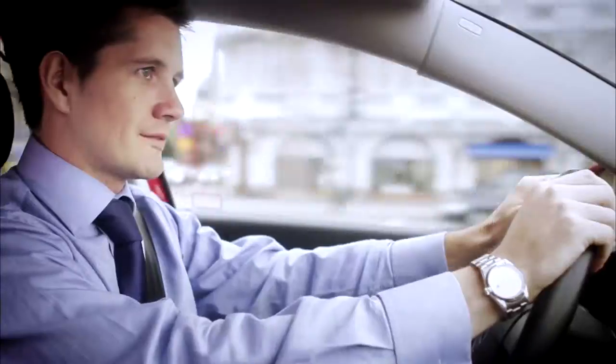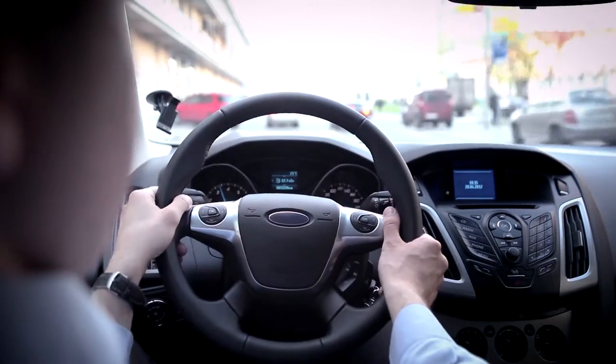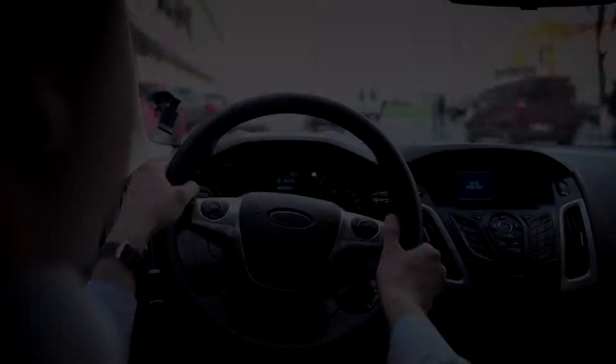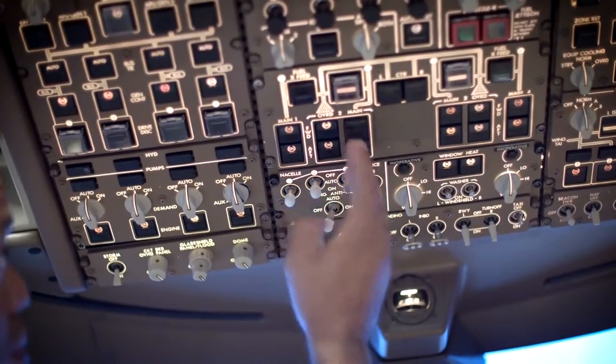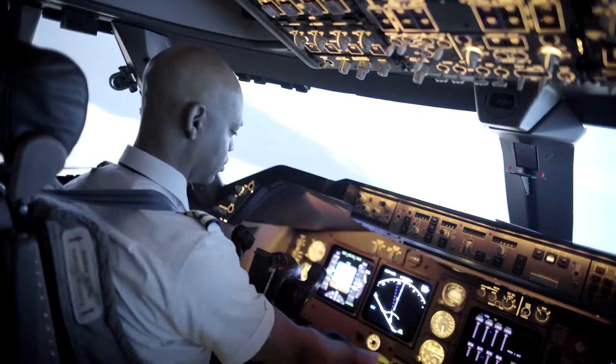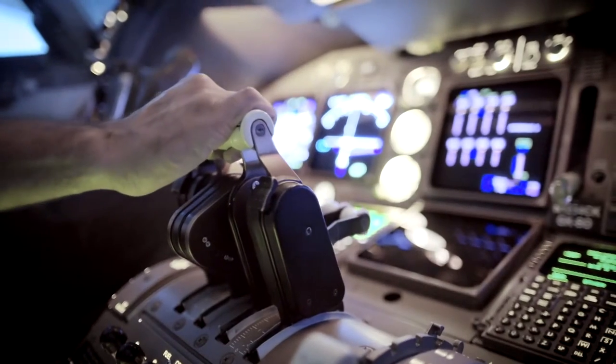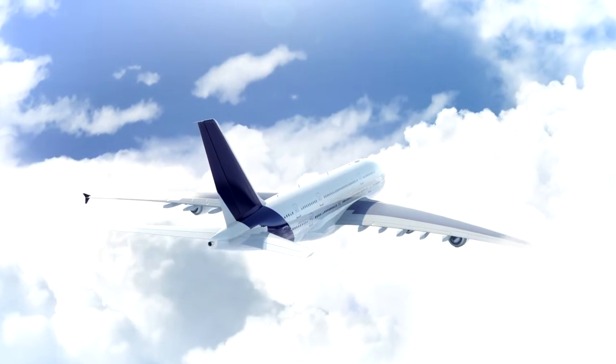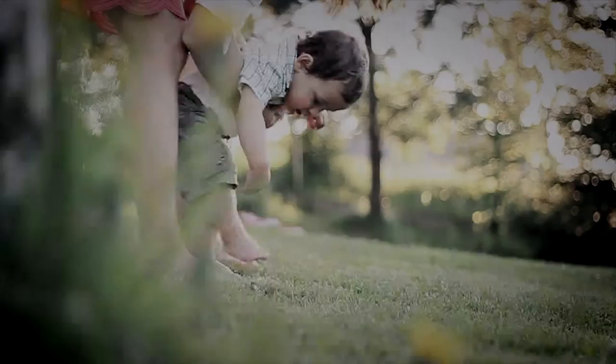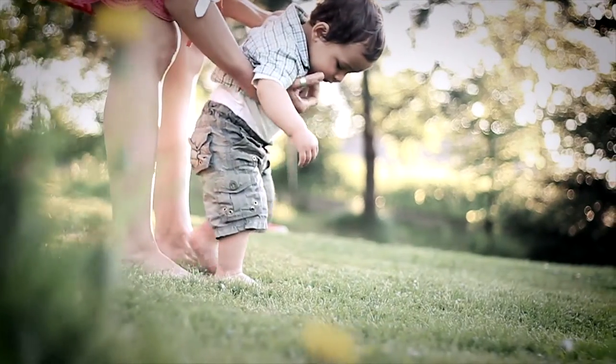We drive a car without thinking about it. Pilots control airplanes and always have all the important information in sight. Our body controls our movements intuitively.